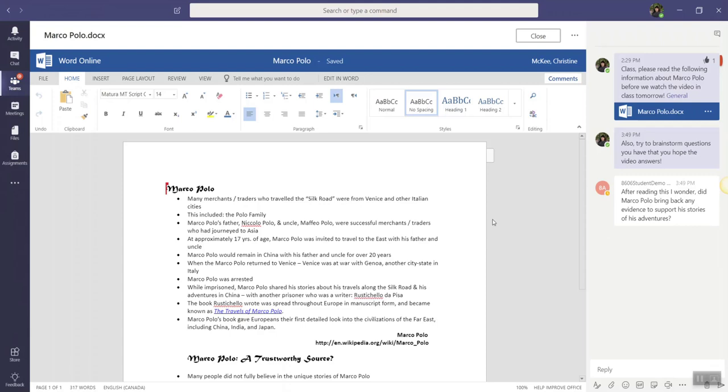Now, don't forget, while you and your students can simultaneously edit a document in Teams, you can also keep the conversation going in a side chat.